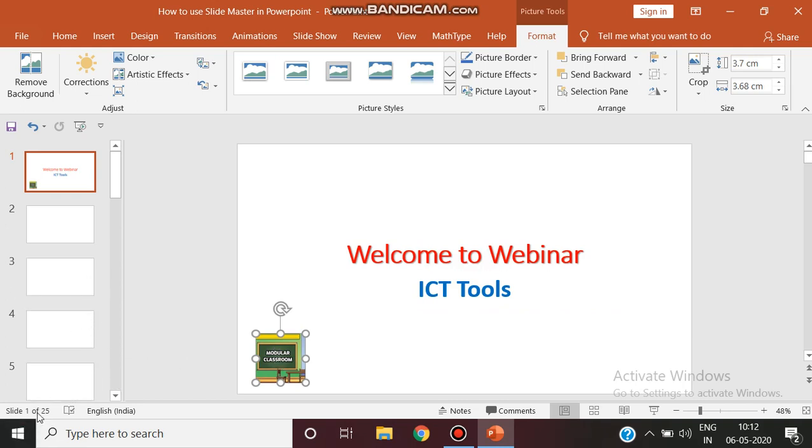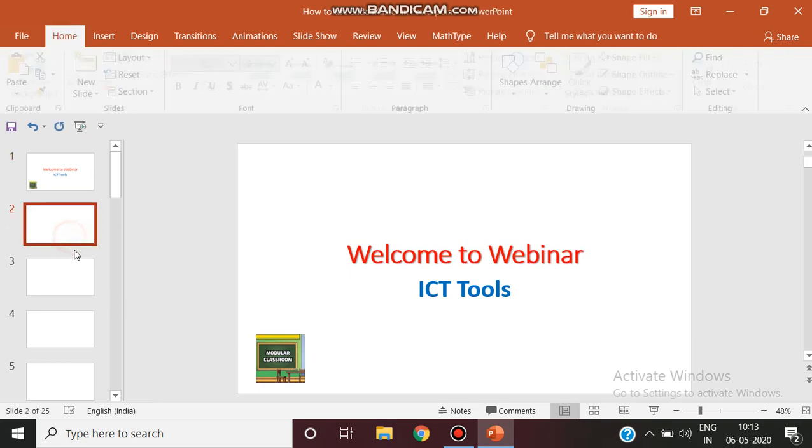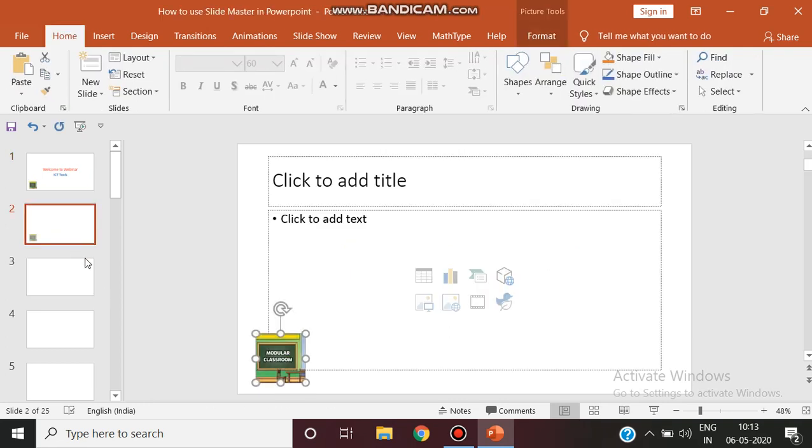Imagine here I am having just 25 slides. I need this particular logo in all my 25 slides. So what I have to do, a simple method and most difficult method, is I am just pressing Ctrl+C and Ctrl+V.